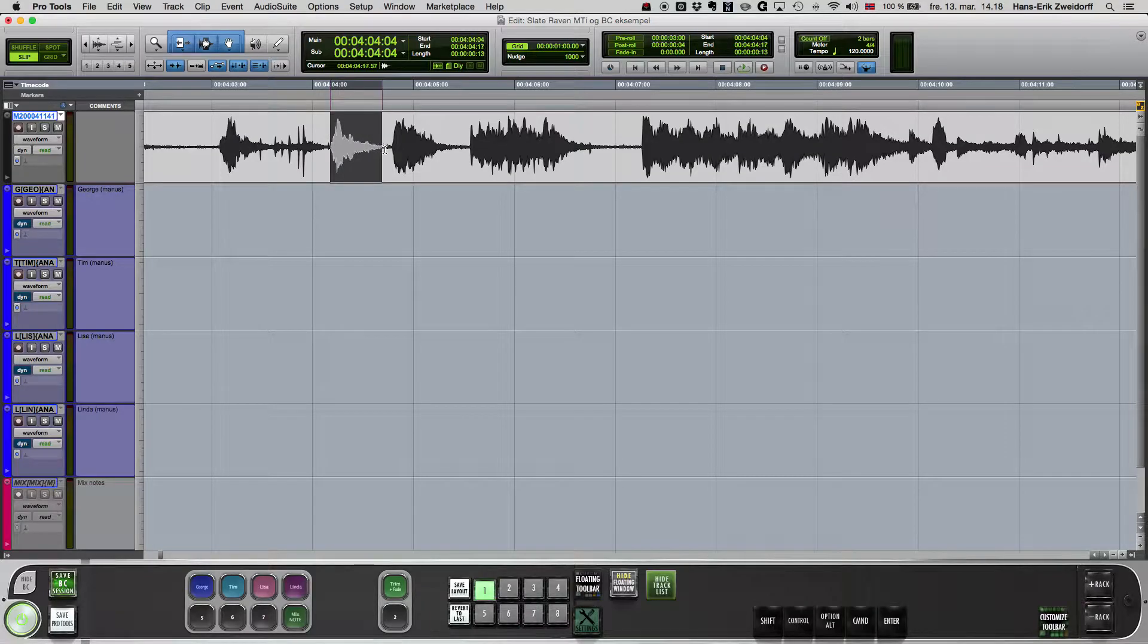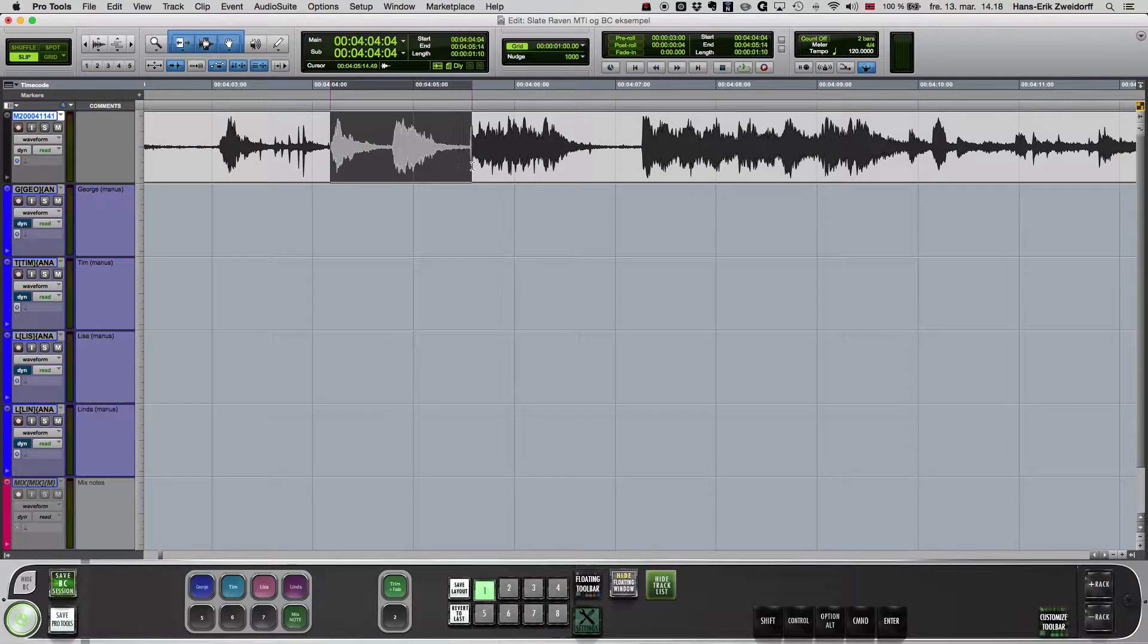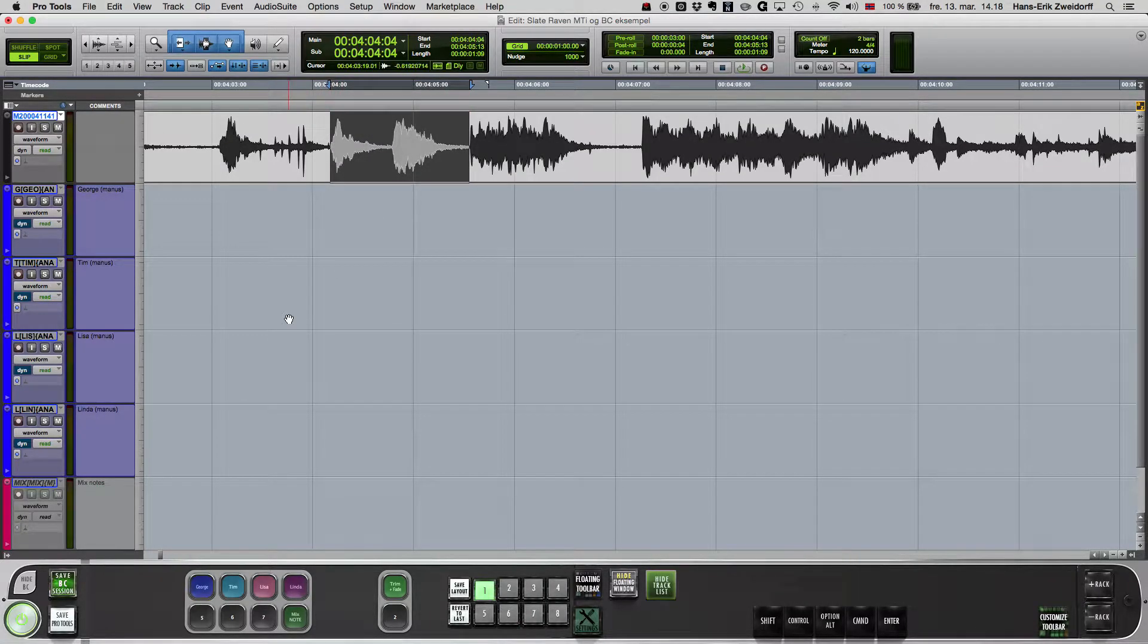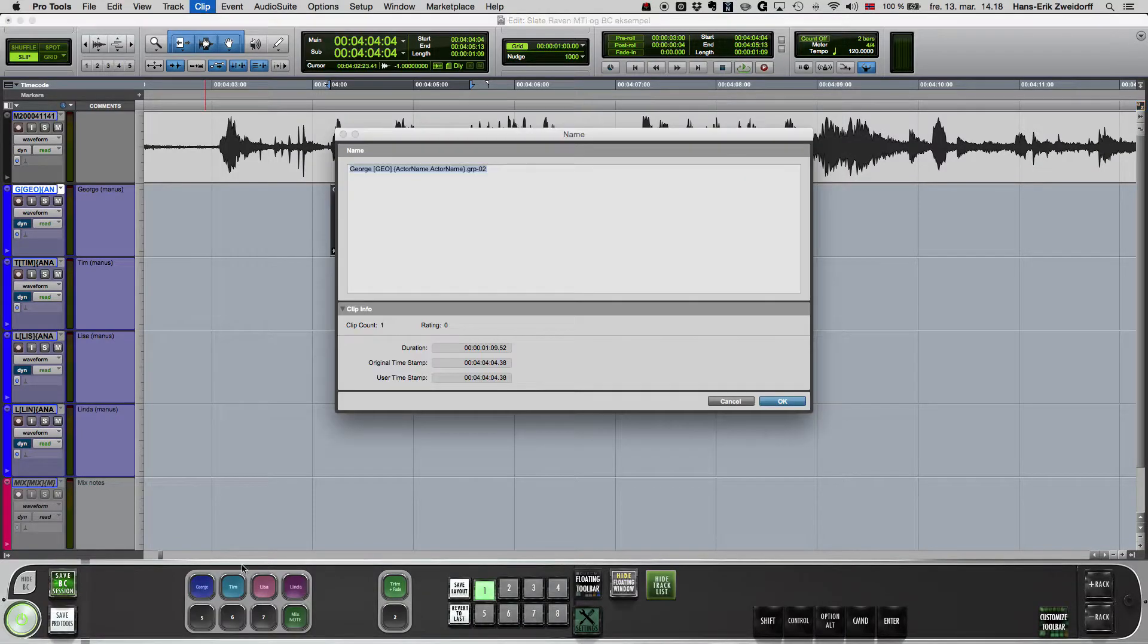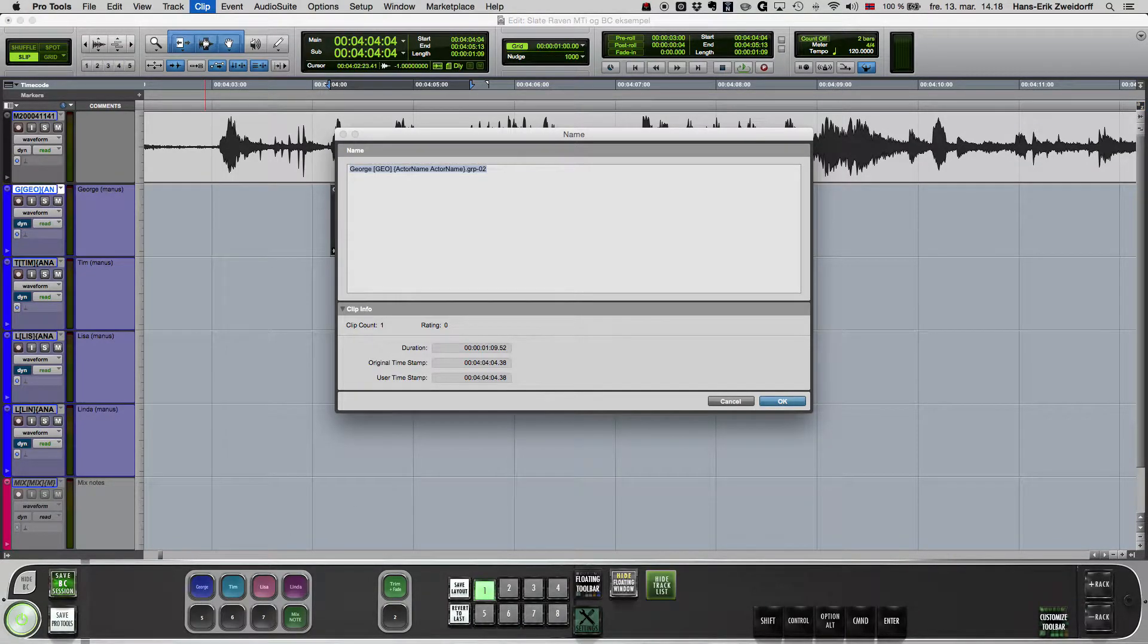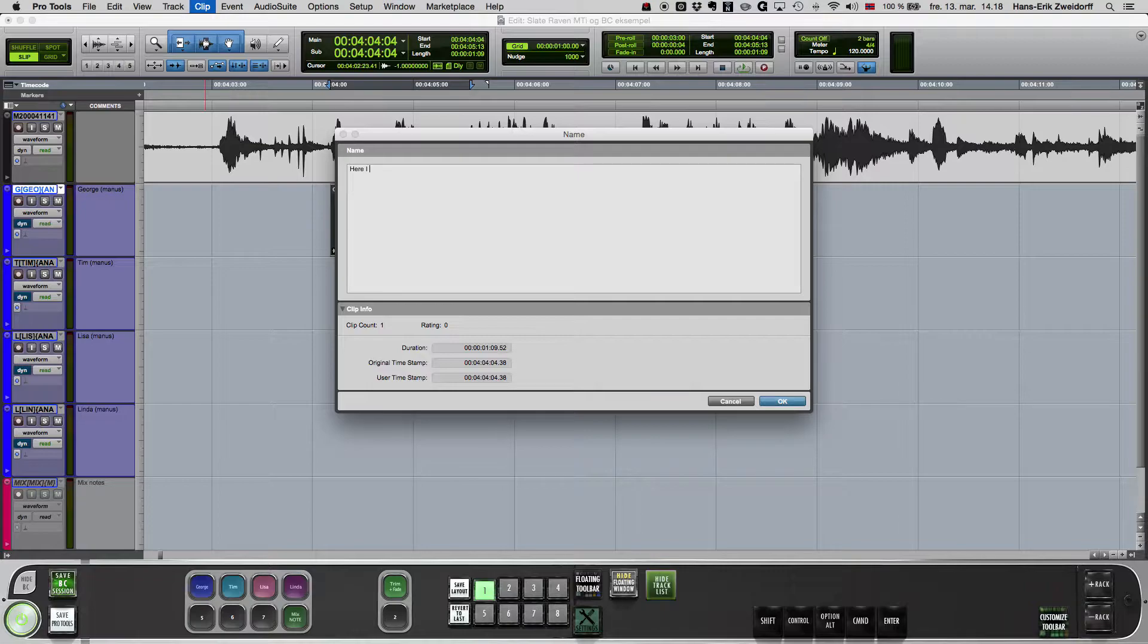I mark the original character's dialogue and press the button for that character. This creates a group clip where I can write the translated dialogue.